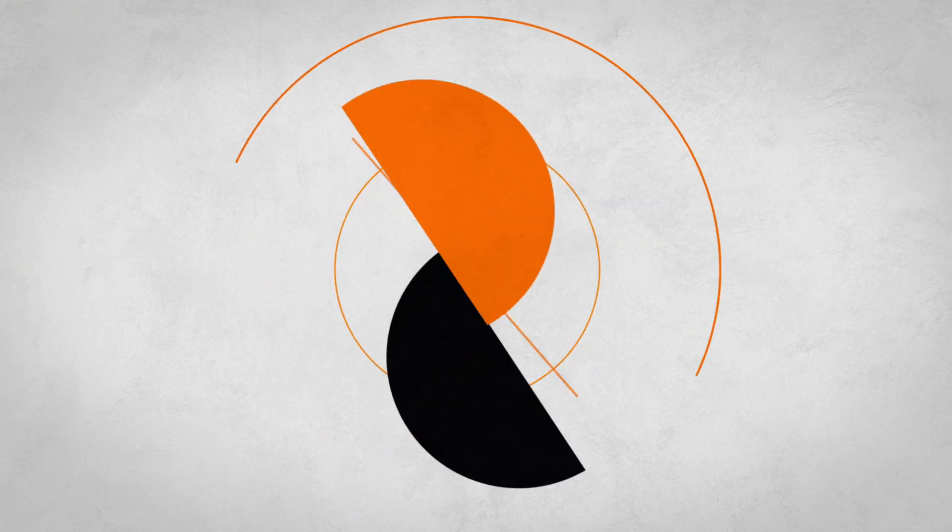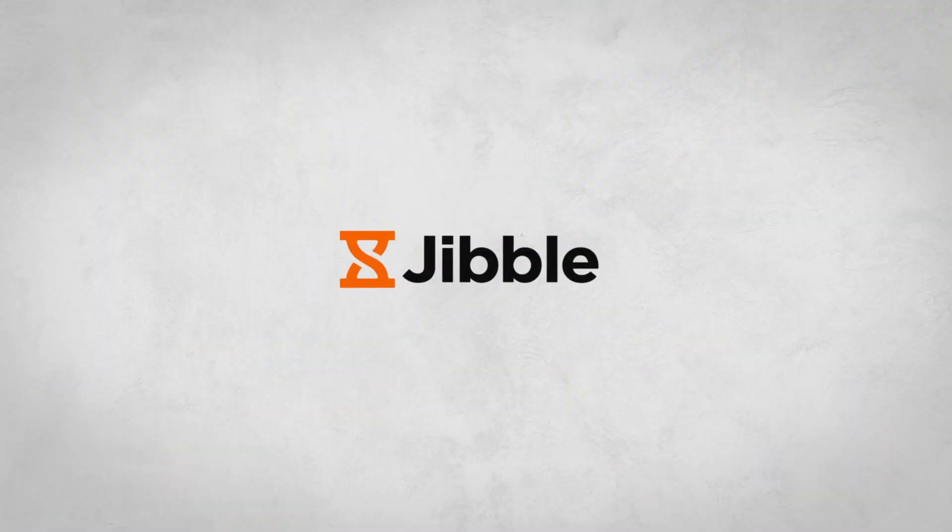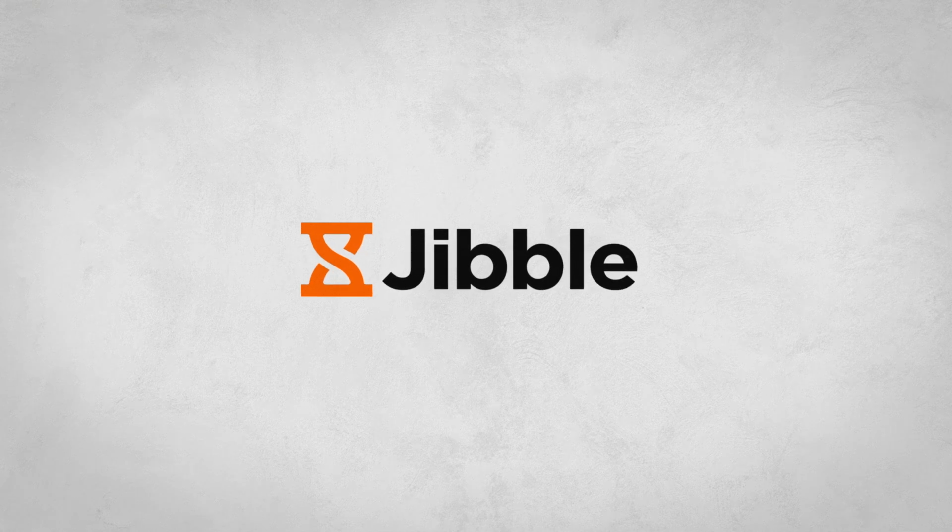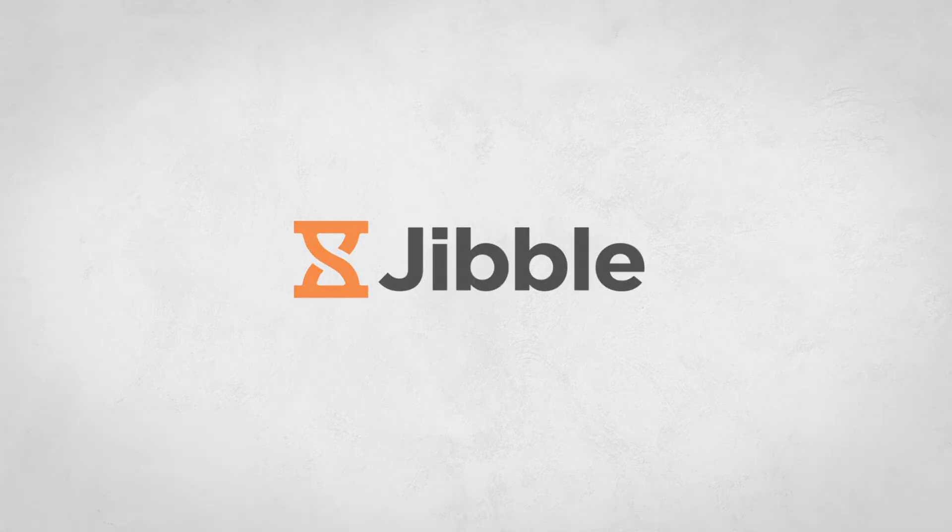Welcome to Jibble, your all-in-one solution to seamless time tracking and employee management.